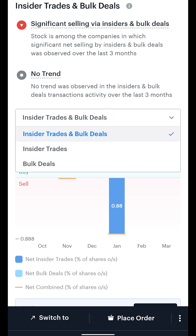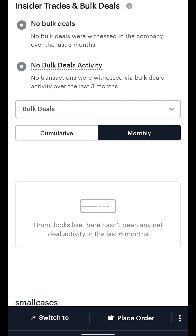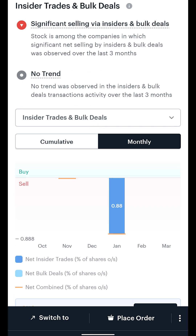You can click the drop-down and filter the deals to show insider trades only, bulk deals only, or both insider and bulk deals. Block deals do not appear on this chart since this is a net activity chart and the buy and sell sides of block deals cancel each other out while calculating net activity in any period.